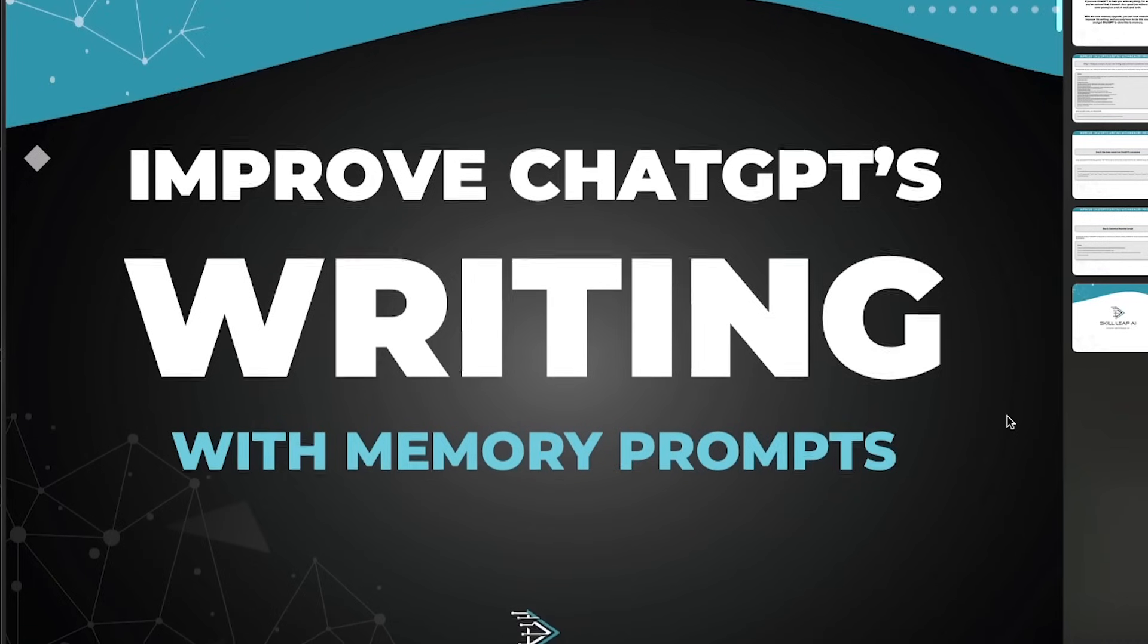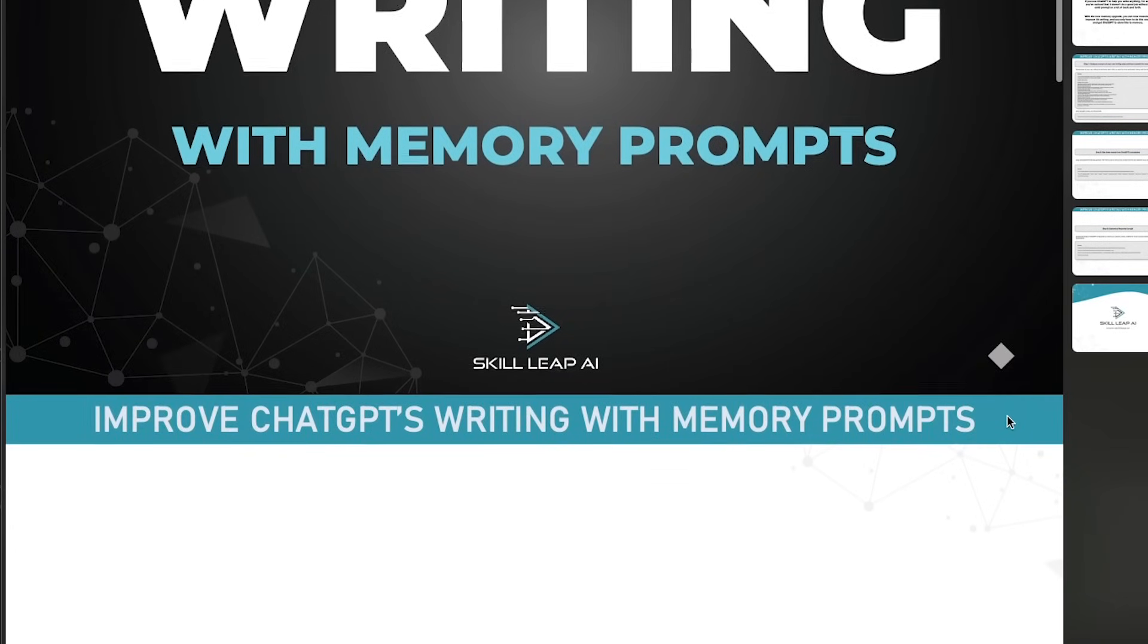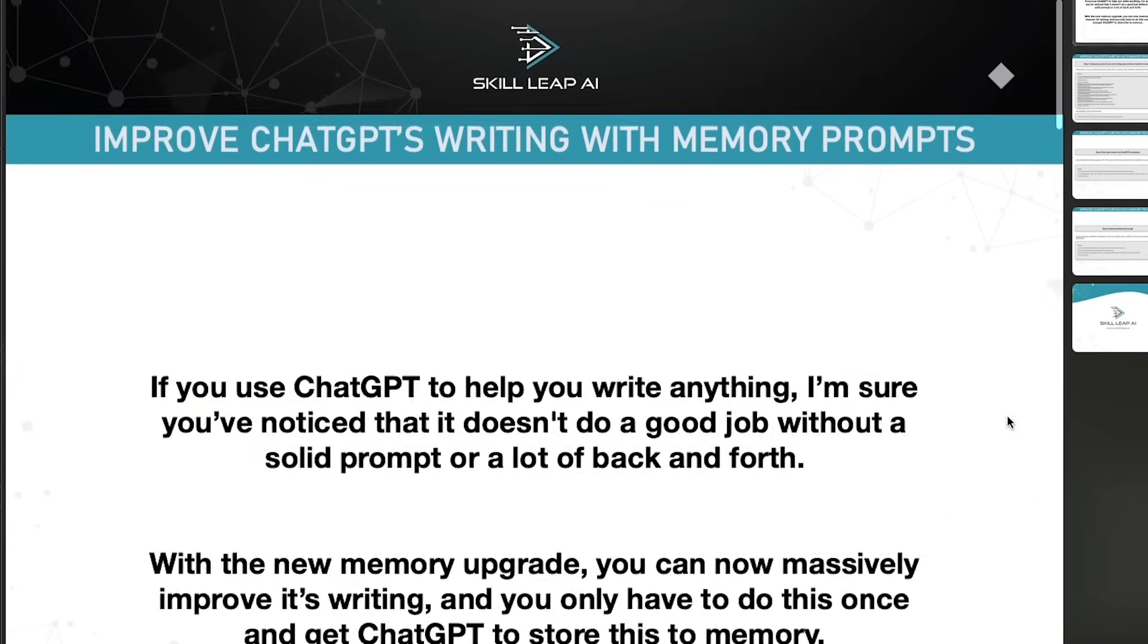I want to share with you a brand new workflow to improve ChatGPT's writing style a whole lot. And this is going to use the brand new option inside of ChatGPT, the memory option.